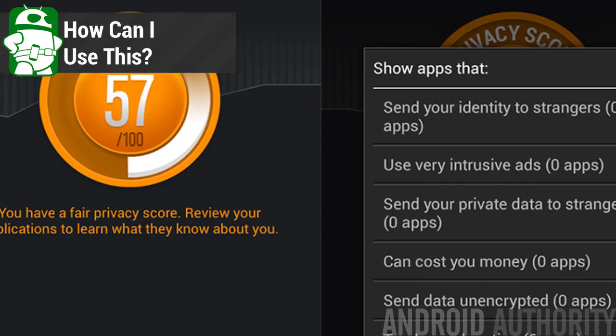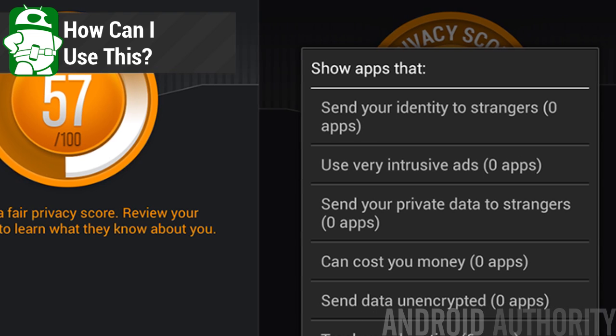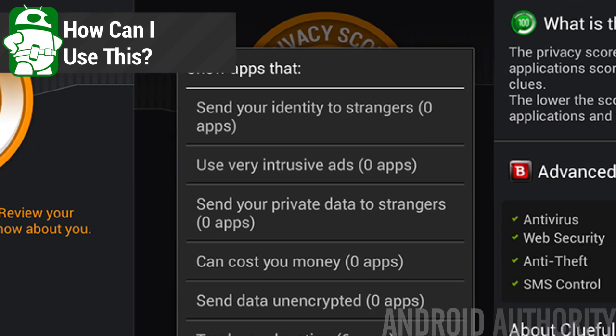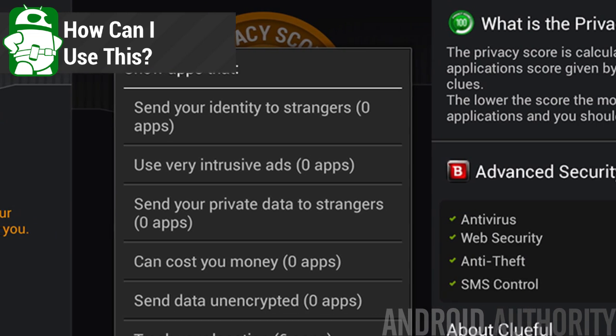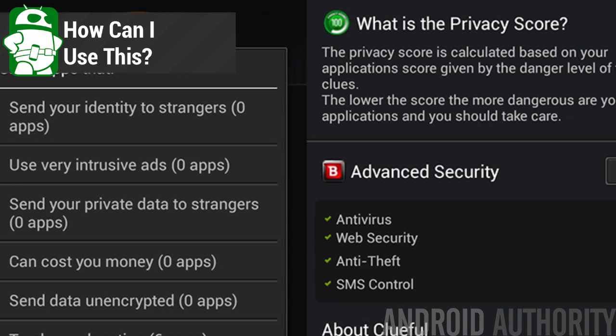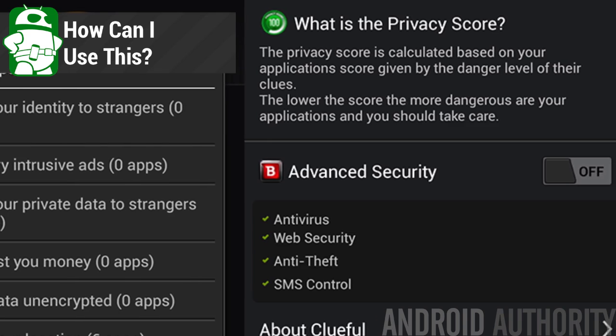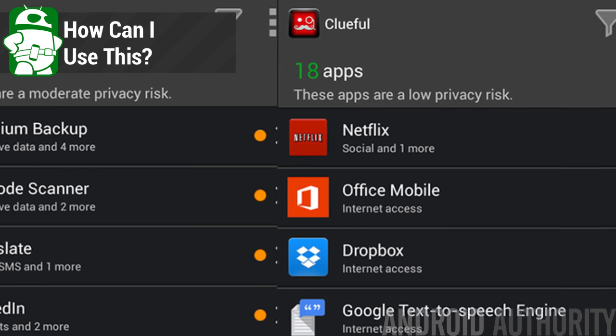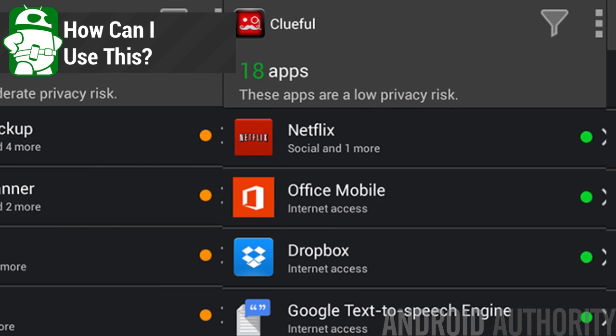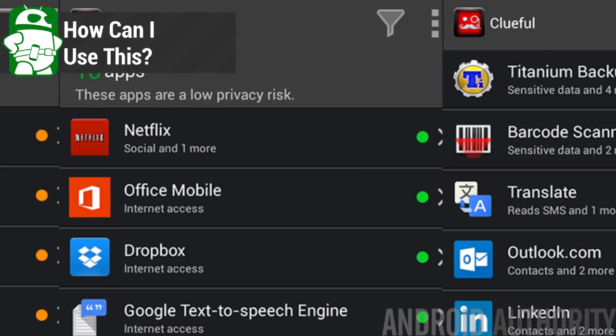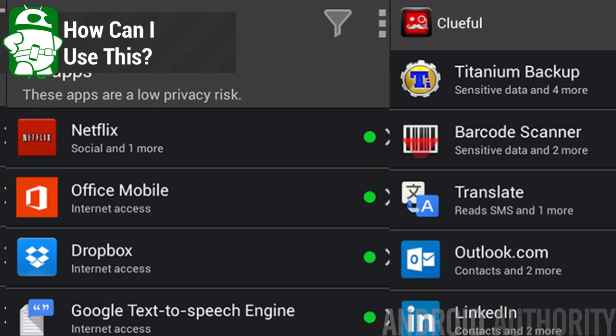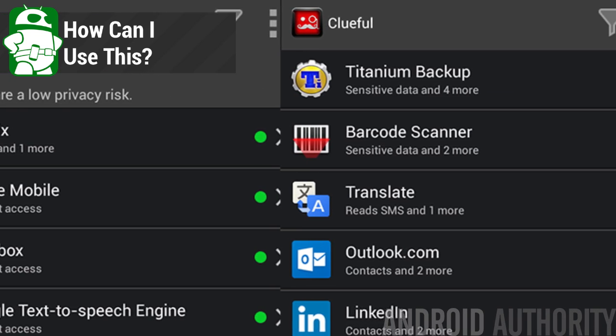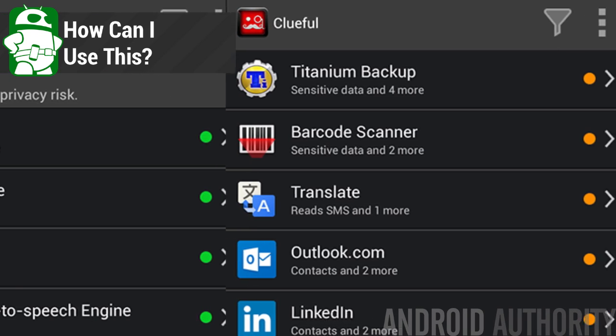Considering how simple this app is, you can do a whole bunch with it. You can uninstall high-risk apps if Clueful can find any of them. You can learn what each app on your device is actually doing with your device. For instance, you can see all the ridiculous things that Facebook wants to do. You'd be surprised what your apps are asking for. From there, you can decide whether or not to remove them.